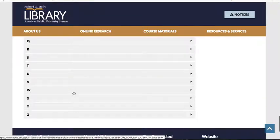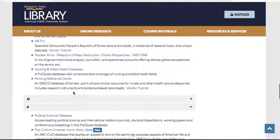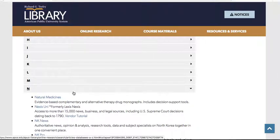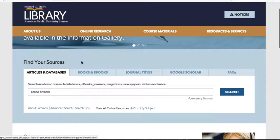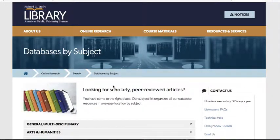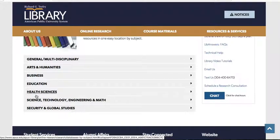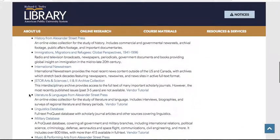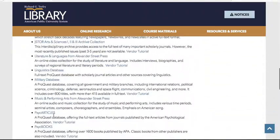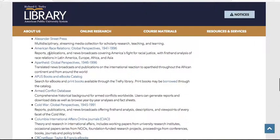ProQuest Database Suite is one that a lot of APUS students find useful. If you know a particular database relevant to your career field or studies, use the A-through-Z list rather than Summon to find it. Also, Jane's magazine is quite useful for those studying intelligence or something within the military. You can also navigate databases by subject — helpful for new students who aren't sure which database suits them. For example, English students might use JSTOR; intelligence or security students have their own category.